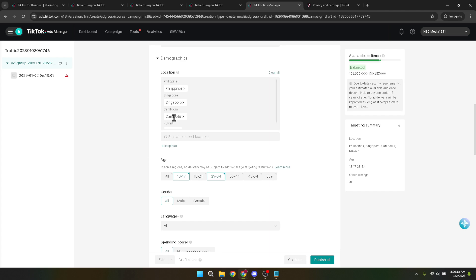Thank you for joining me in this tutorial. Targeting the right location on TikTok ads doesn't have to be daunting. With a little practice and patience, you'll be creating geographically focused ad campaigns that truly resonate with your desired audience. Here's to your success on TikTok.